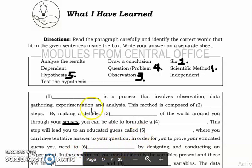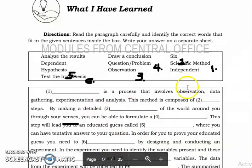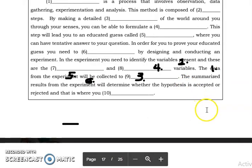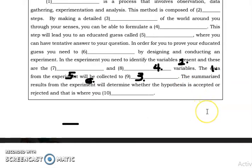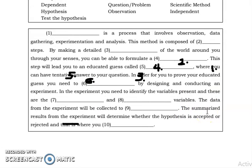So you are going to test the hypothesis. The answer for number six is 'test the hypothesis.'